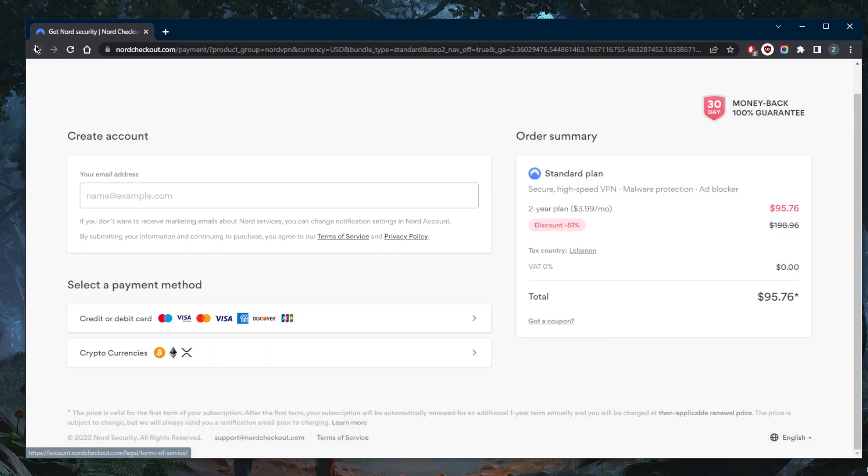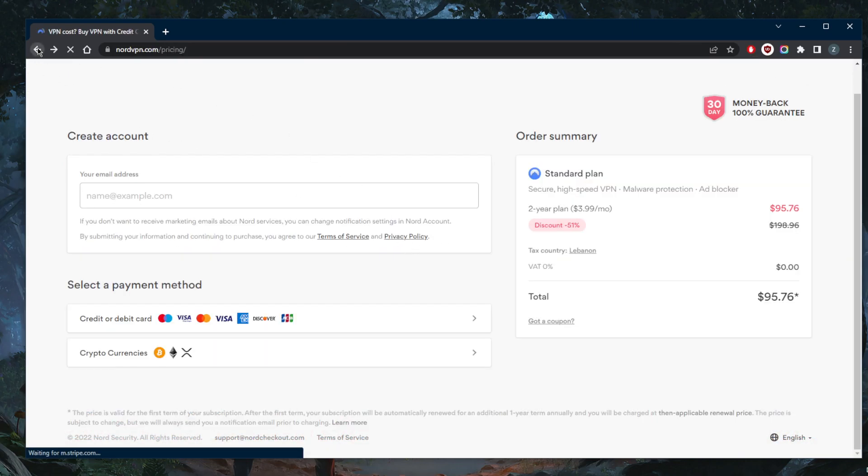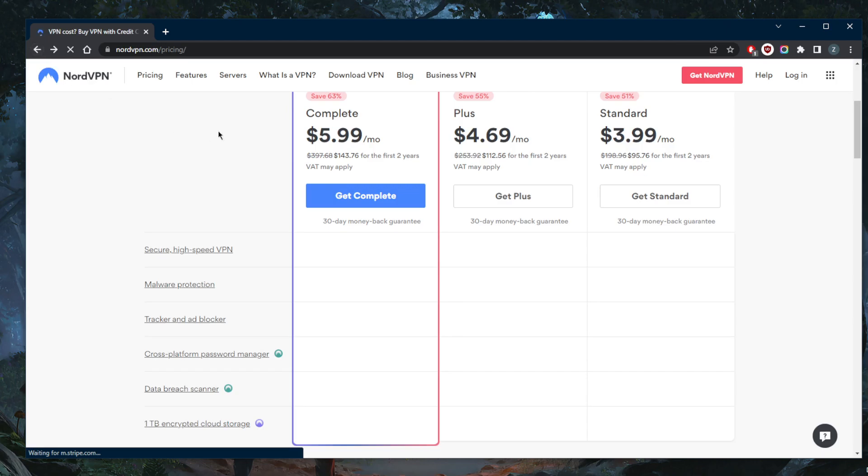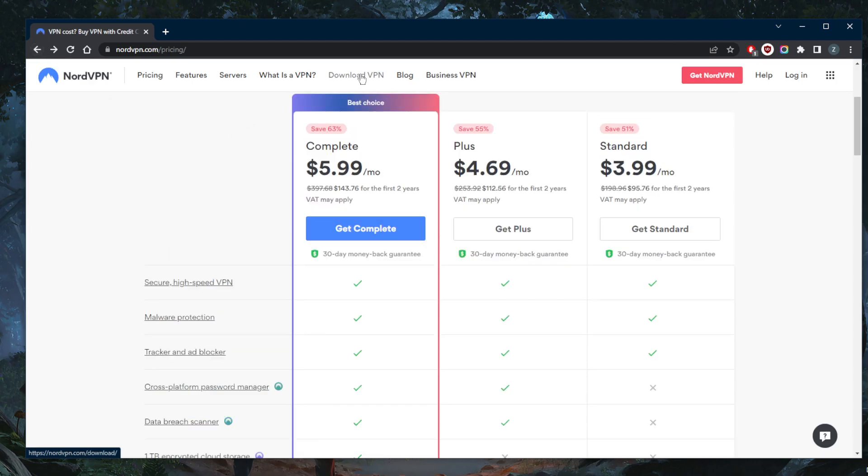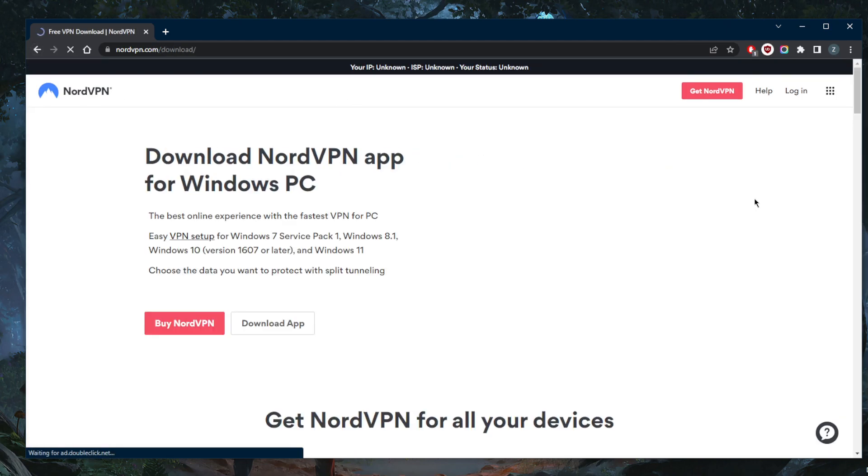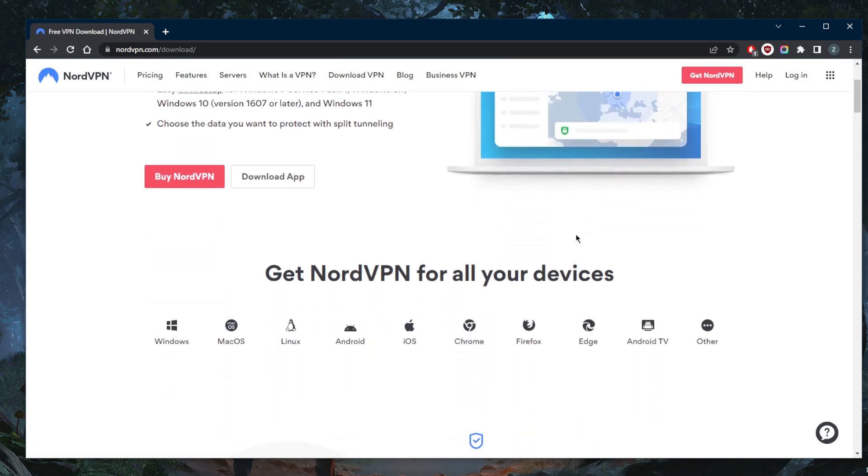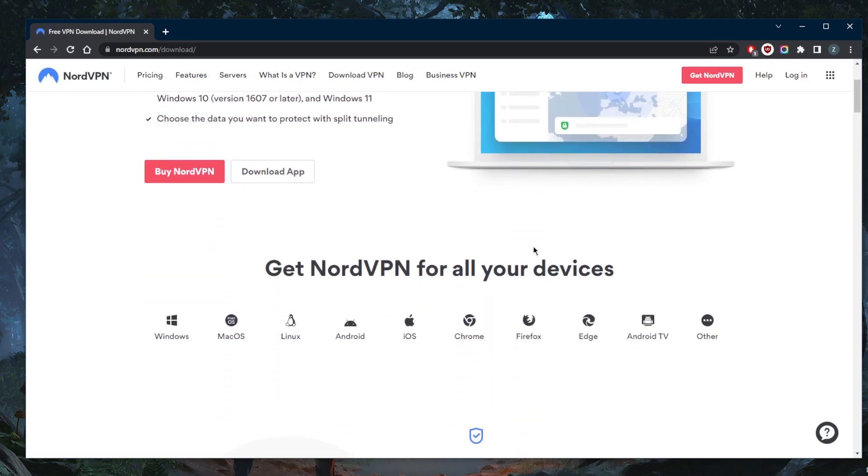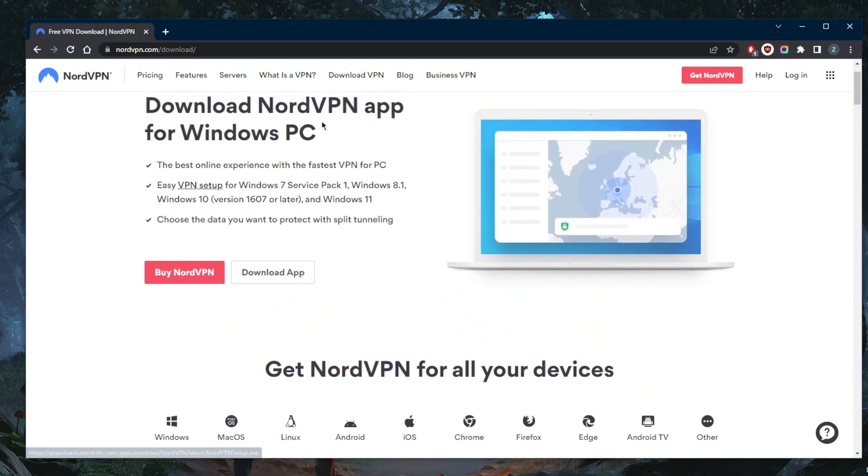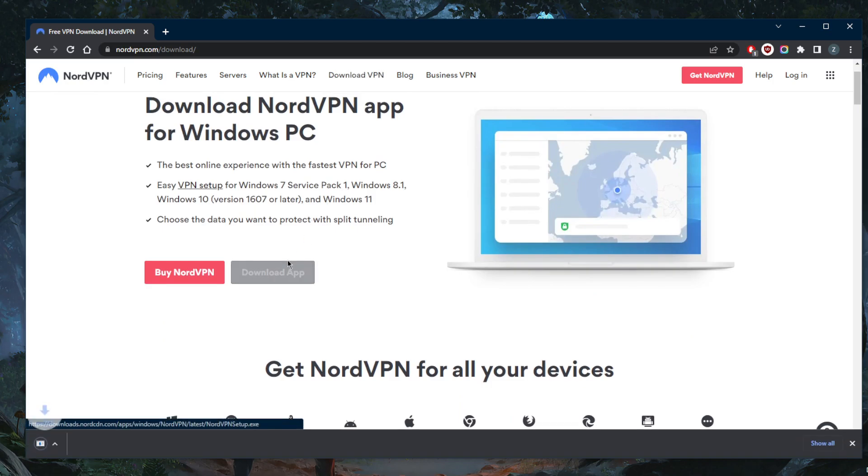I already have it so I'm not going to purchase it again. Once you purchase it, you'll get an email with a download link. Since I already have it, I'm just going to go to the download VPN tab here, click download application, and have it downloading in just a few seconds.